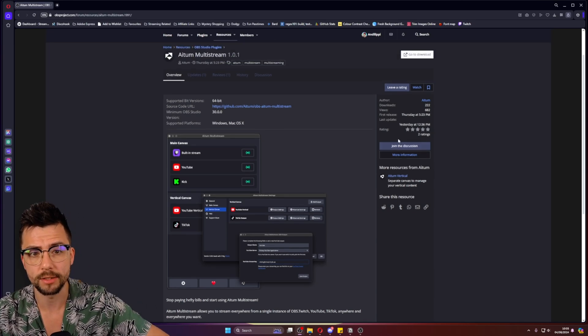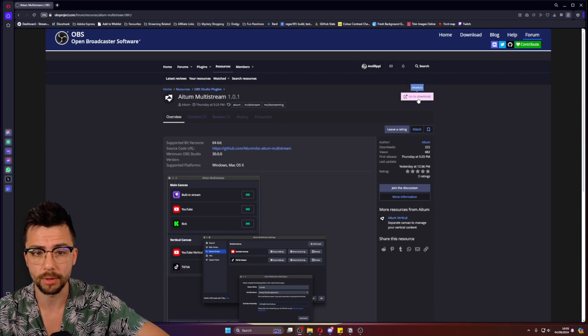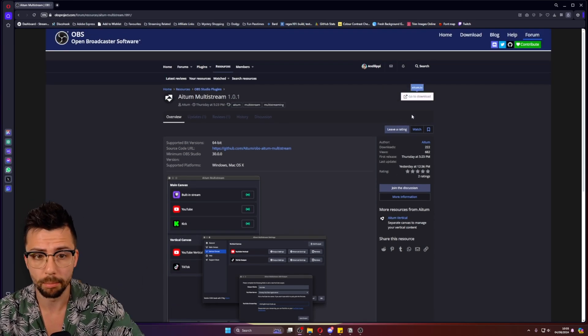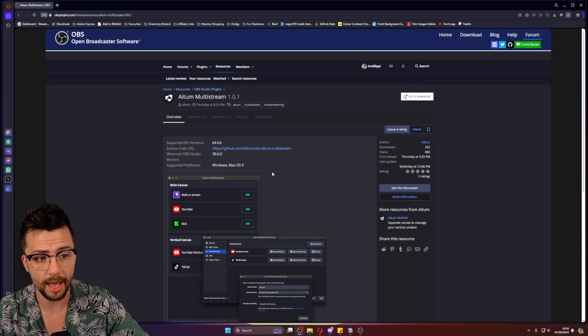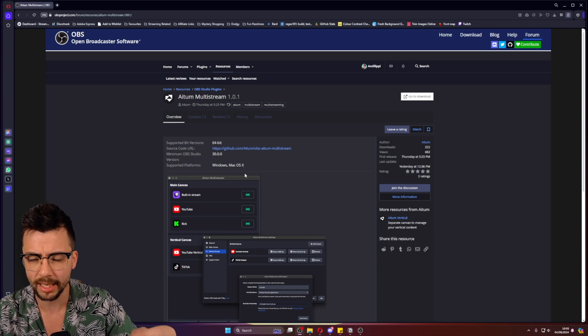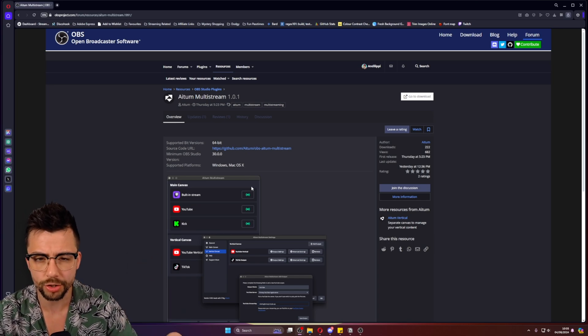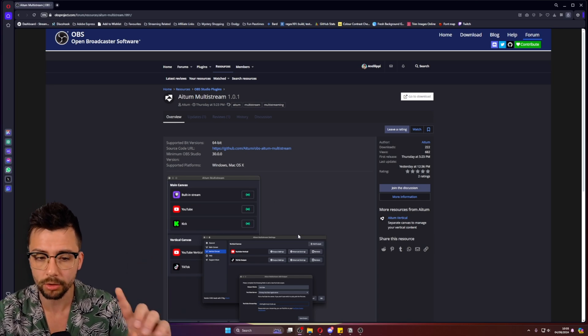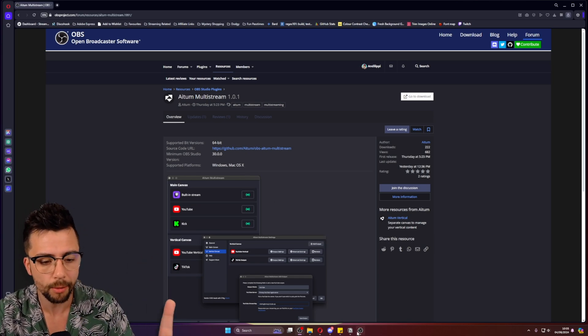Download it from the OBS forums just here, just press go to download and it is there. It works for Windows, Mac, and I think Linux has just been built. Don't hold me to that though.